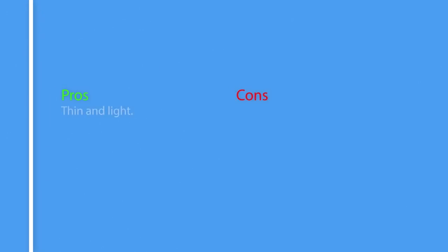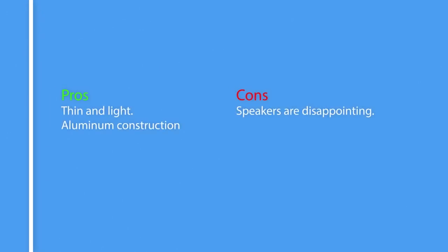So here are the pros and cons of Asus ZenBook. Pros: Thin and light, aluminum construction. Cons: Speakers are disappointing.